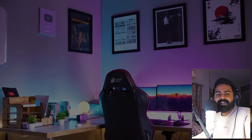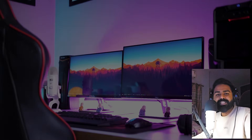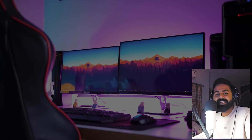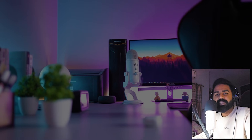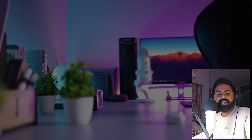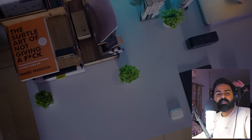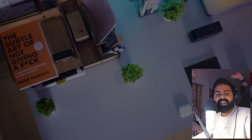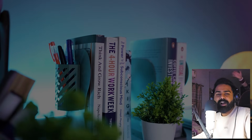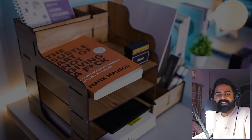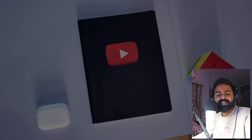Hey everyone, my name is Abhishek and welcome back to Motion Nations. I know I haven't been uploading lately on this channel — the reason is I just got married. I'll try my best to upload regularly. In today's video we are going to create a flipping image animation in After Effects without using any third-party plugin.